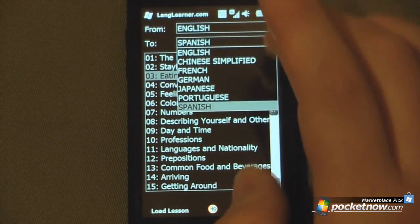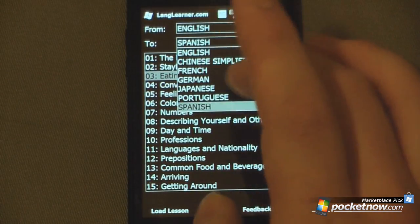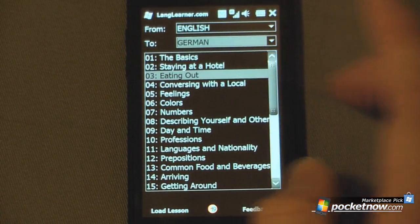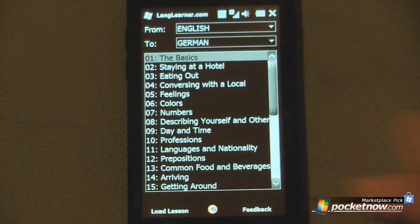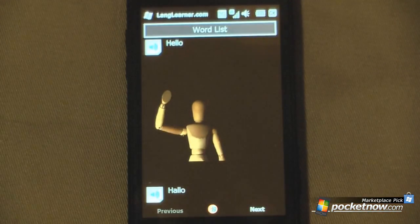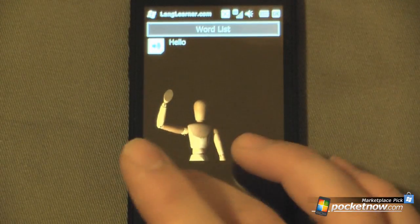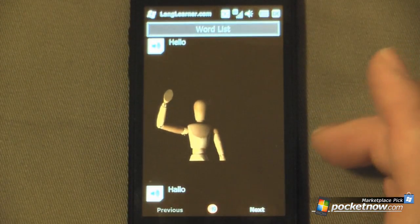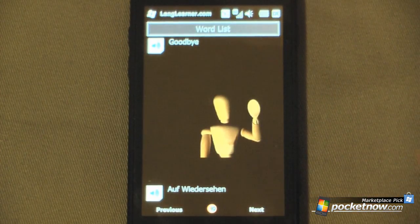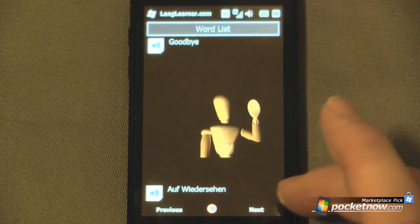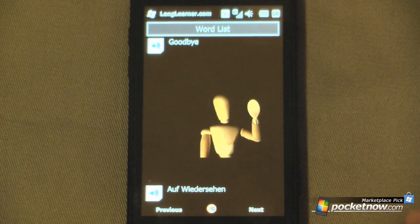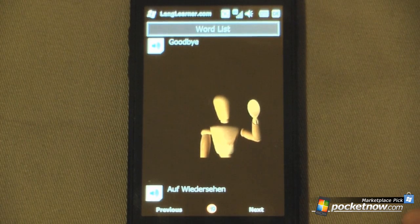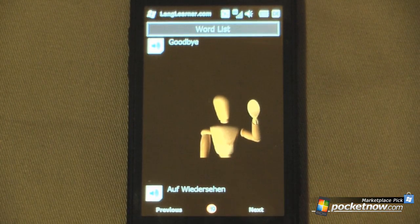Let's go back and try German. So if I want to learn the basics of German, I'll just click load lesson. 'Hello.' 'Hello.' Click next. 'Goodbye.' 'Auf Wiedersehen.' 'Auf Wiedersehen.' Apparently my German is not that great either.